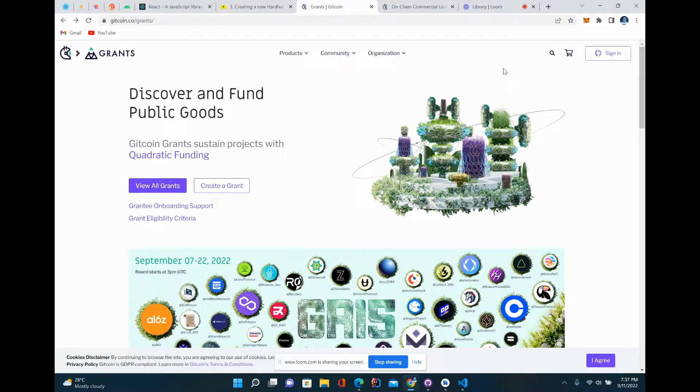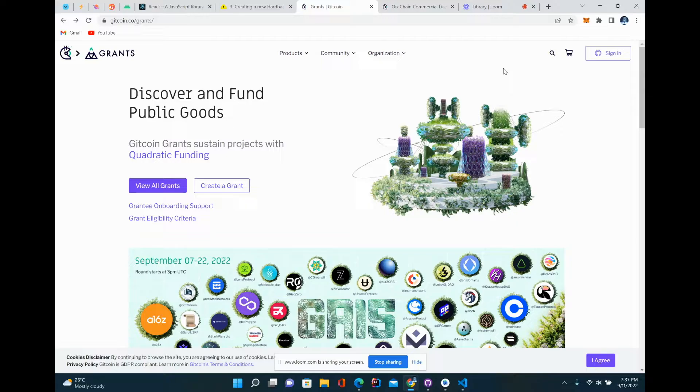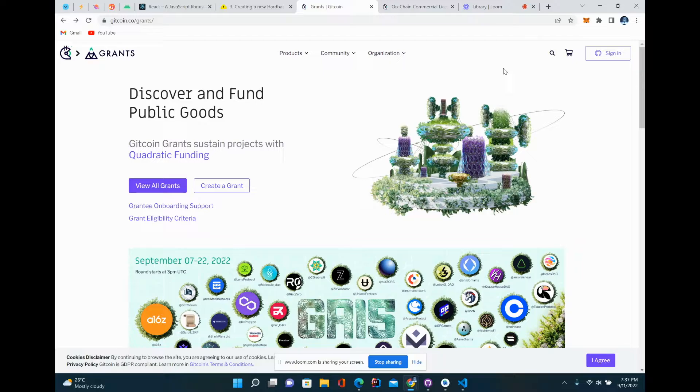This is T, Program Manager at MeBitsDAO, and I'm hoping to create a quick tutorial on how to contribute on the Gitcoin grant platform. I know a few members had questions about how to do so.